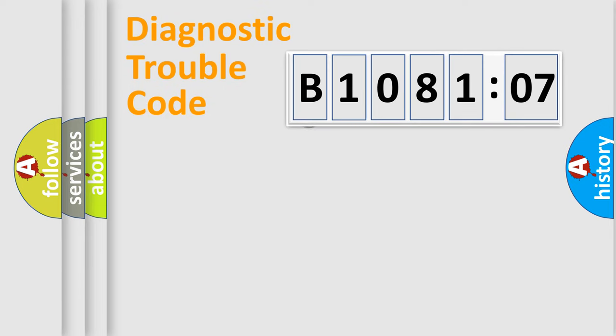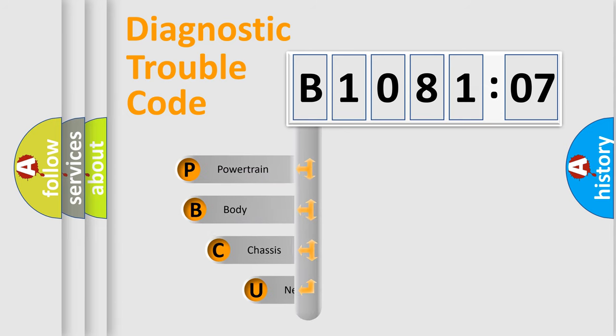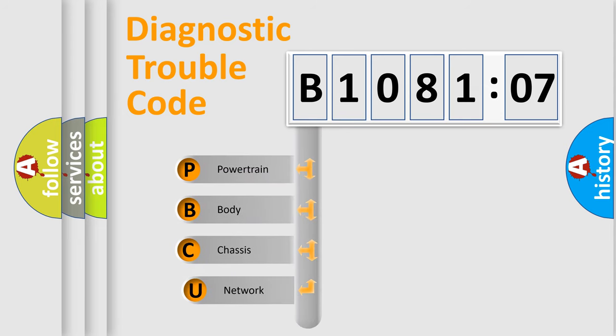First, let's look at the history of diagnostic fault code composition according to the OBD2 protocol, which is unified for all automakers since 2000.